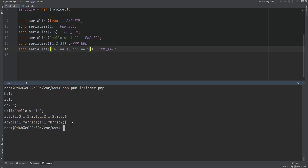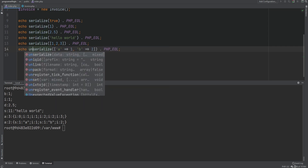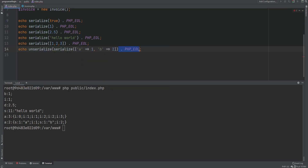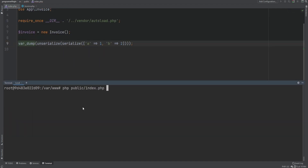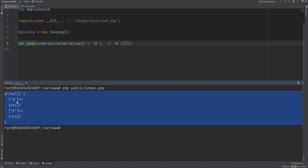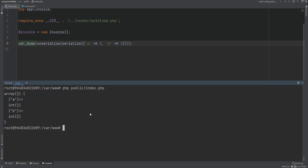Once a value is serialized, we can then use the unserialize function to unserialize the string back into its original form. I'm going to unserialize this array as an example — simply use unserialize and var_dump it. Let's run the code and we see that we get the array back. Serialization can be useful to pass PHP values around or save them for later use in a database or store them somewhere else.